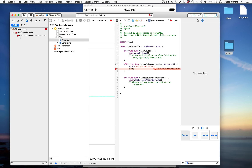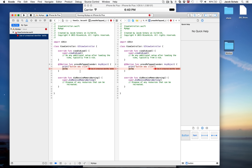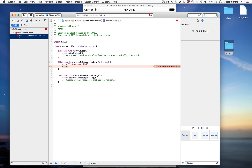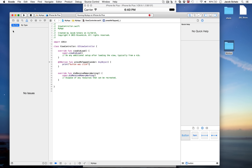You can click an error in the error navigator and it will open the file directly. With the Assistant Editor open it can be confusing seeing two files — go back to the standard single editor by clicking Show Standard Editor. Delete the junk code, save, and the error disappears from both the bar and the error navigator. You're good to go.